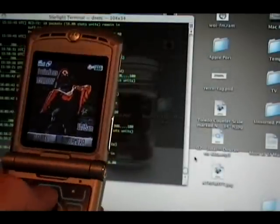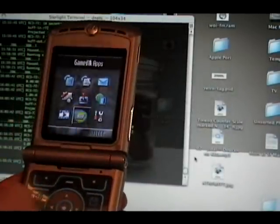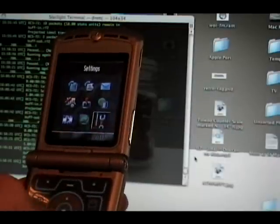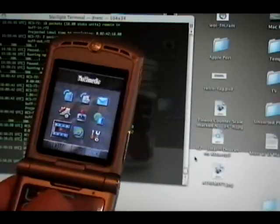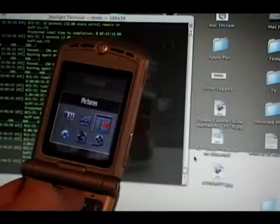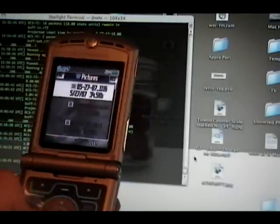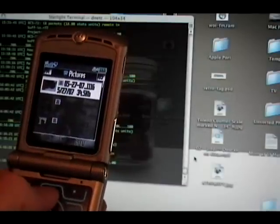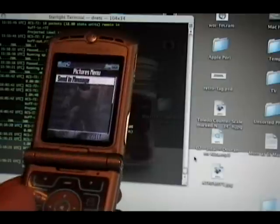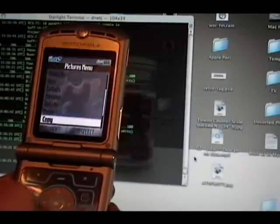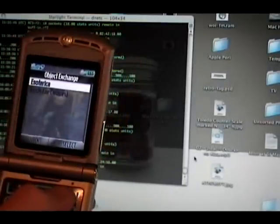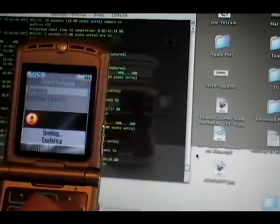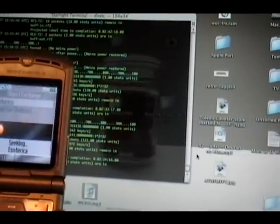Now when I browse the pictures, there it is on the top one. I will simply go into the file details and I will scroll down to copy. Esoterica on the list is my laptop. Sending it to the laptop.